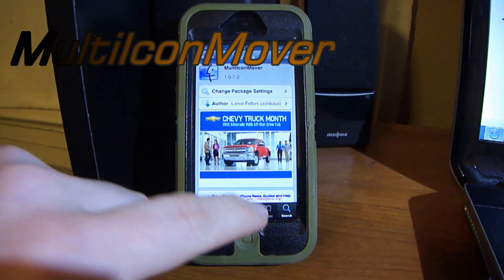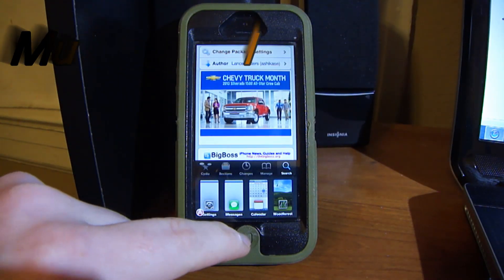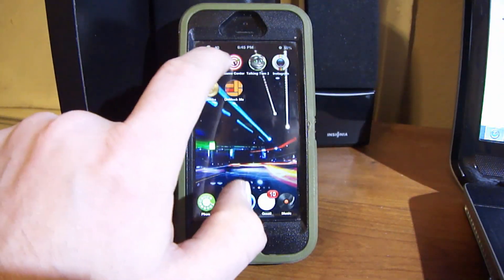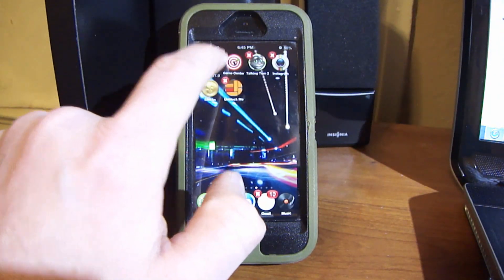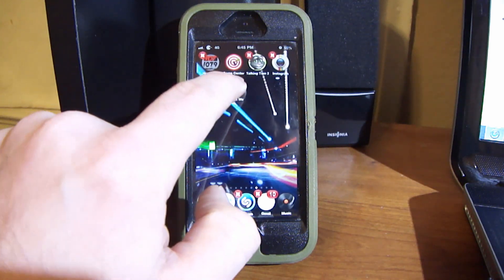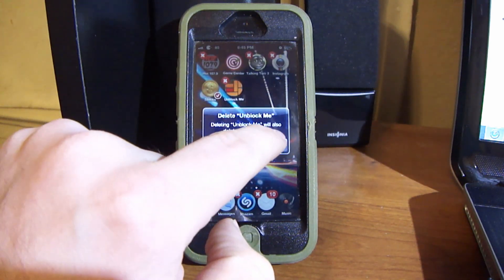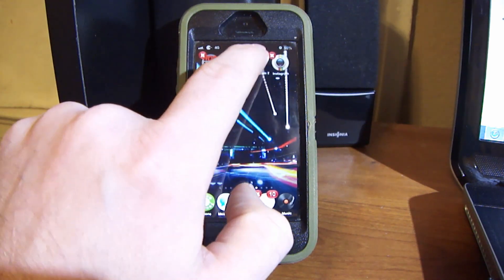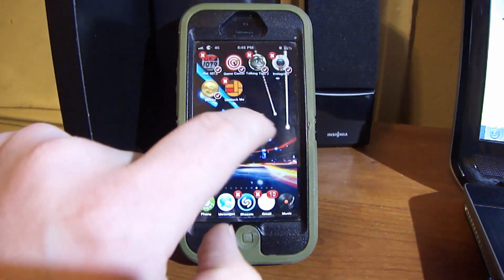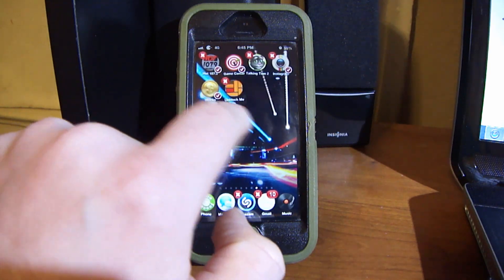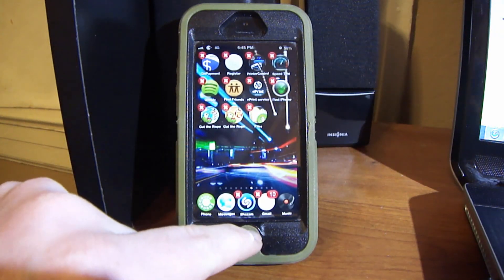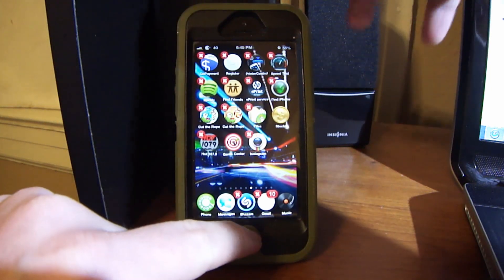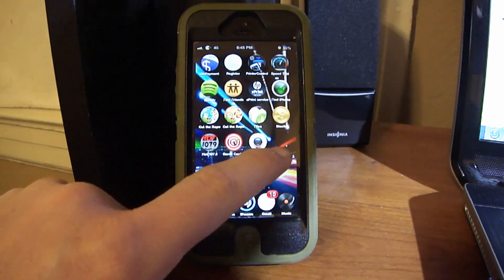Next is Multi Icon Mover. What you can do with this is select an application and make it wiggle, then select multiple applications at once. Press the home button and it moves all those selected applications to the next screen.